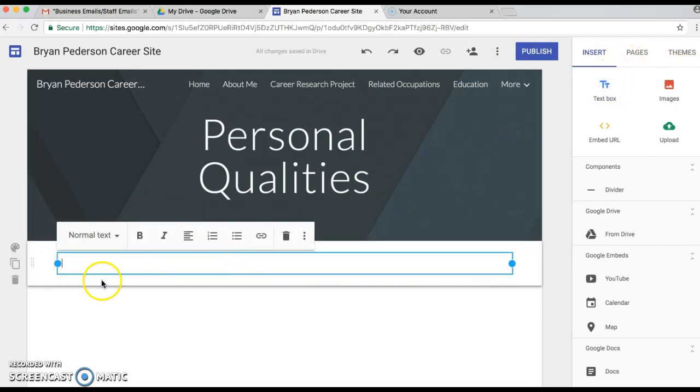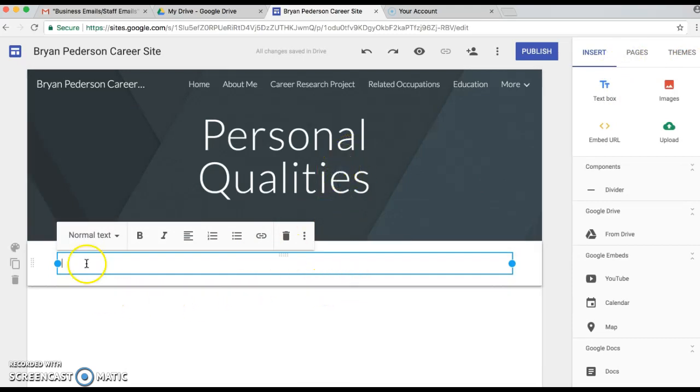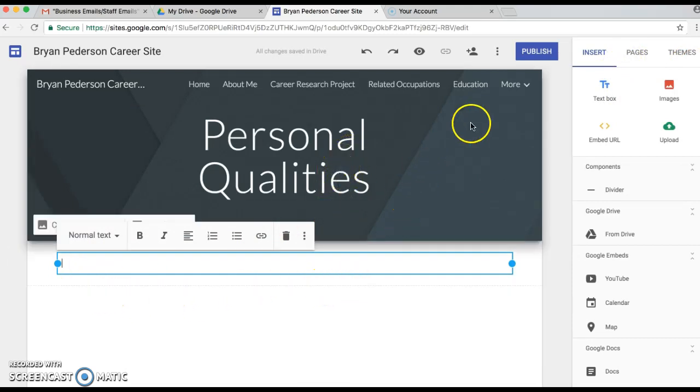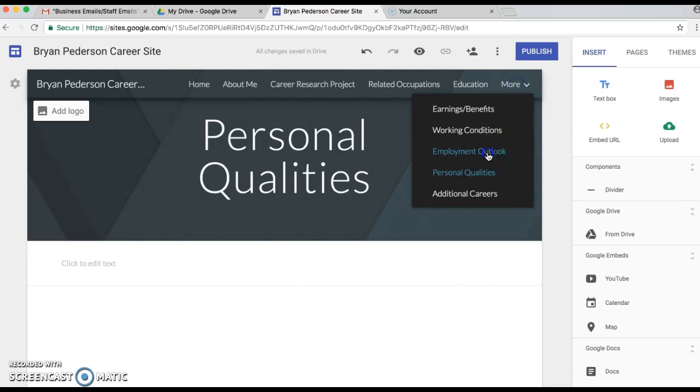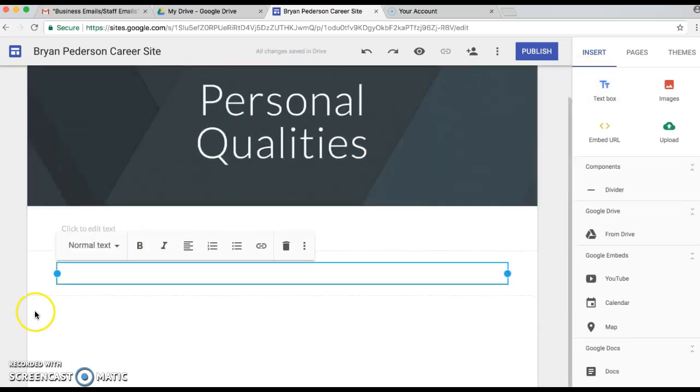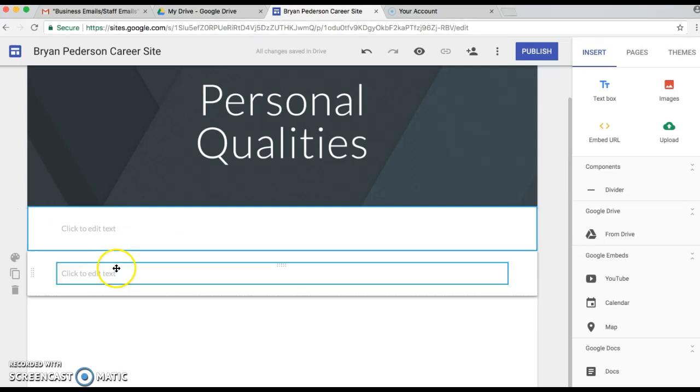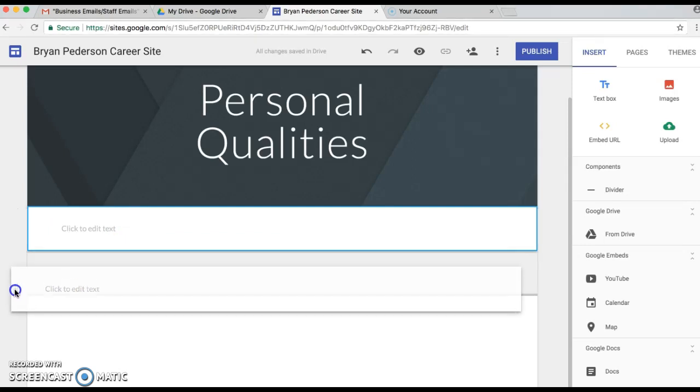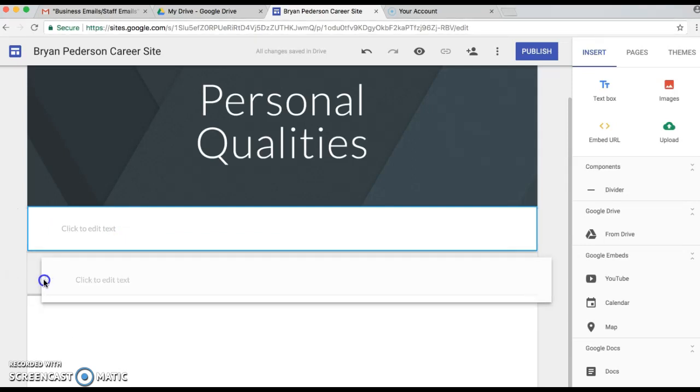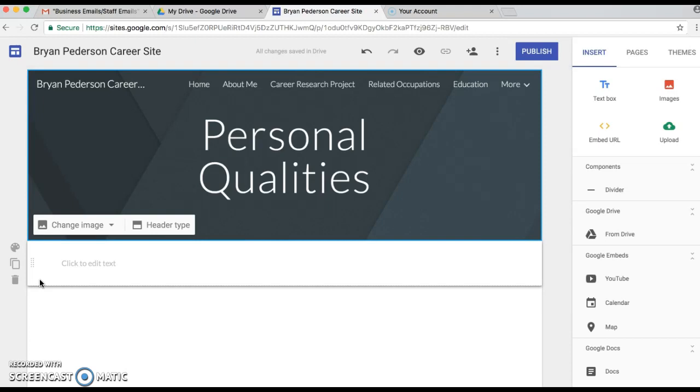The Employment Outlook and Personal Qualities will probably add another text box, and we'll talk about this. This will be your chance to write a paragraph of some of the personal qualities you believe are needed in your job. I probably should have done that on Employment Outlook too. I should have added a text box, but we're probably gonna talk more about that. Looks like I did, so okay, we're good there.